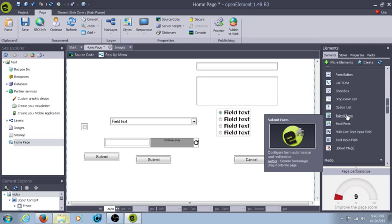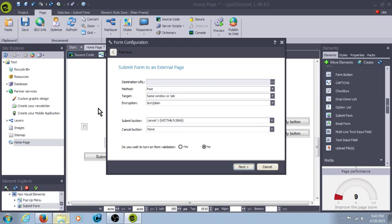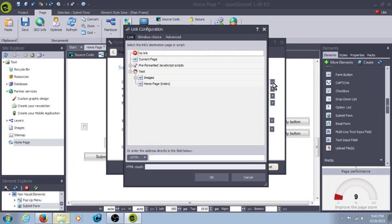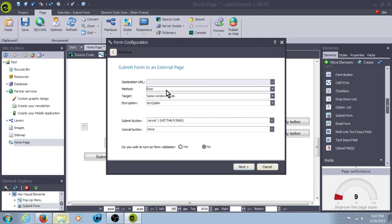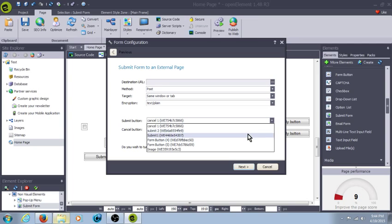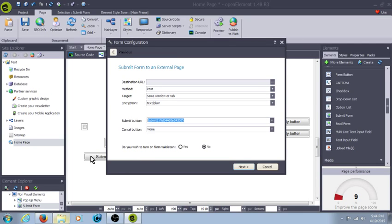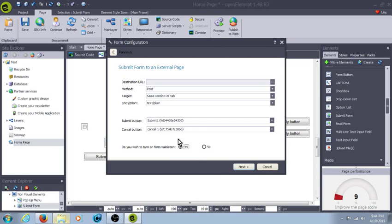Let's get into submit form and email form. Submit form to an external page: enter the destination URL — wherever it's going to go after the submit's been hit. So if they hit submit and you want them to redirect somewhere, this is where you choose to redirect. Method is post or get, target. That's the reason we named the different submit buttons, so I know submit button one is the one that this is going to work with, and cancel one is going to be the cancel button. Do you want to turn on form validation? Yes — I want certain ones for the form to actually go through if it's selected, so it does require the validation portion.